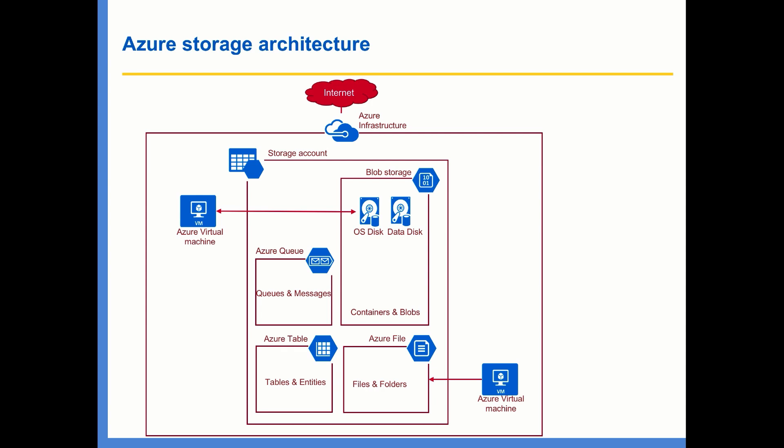In blob storage lecture, I'm going to explain in detail about this. In addition to this, the blob storage is also used to store your on-premise data also.